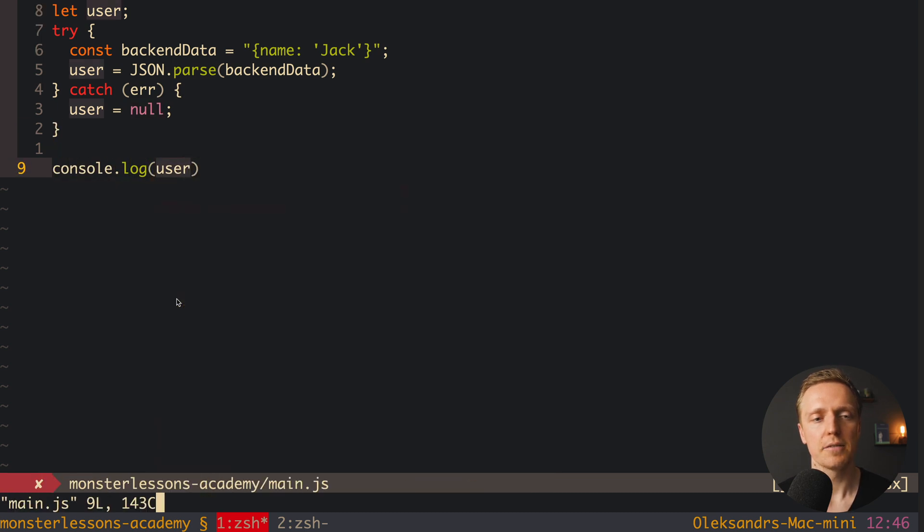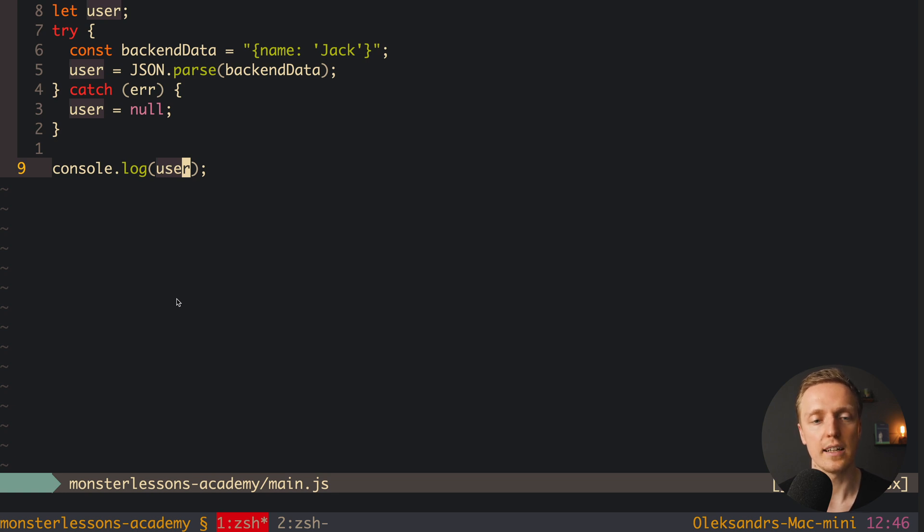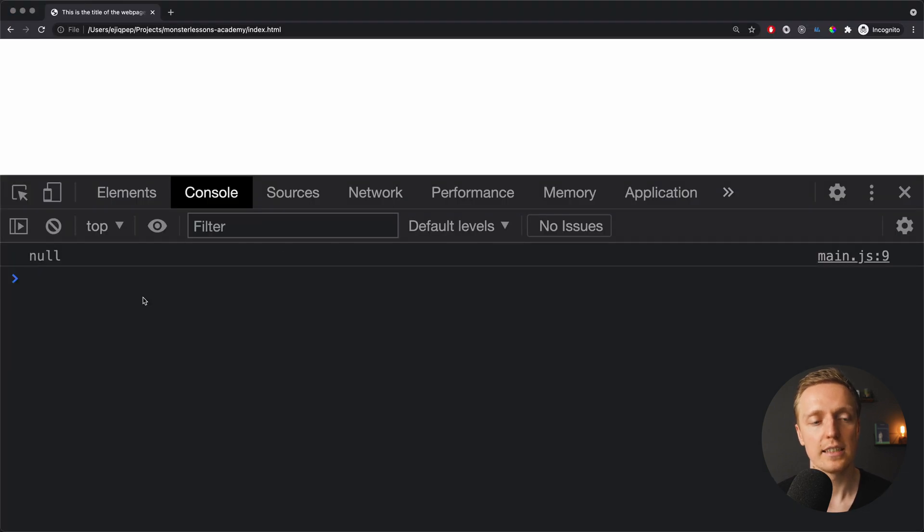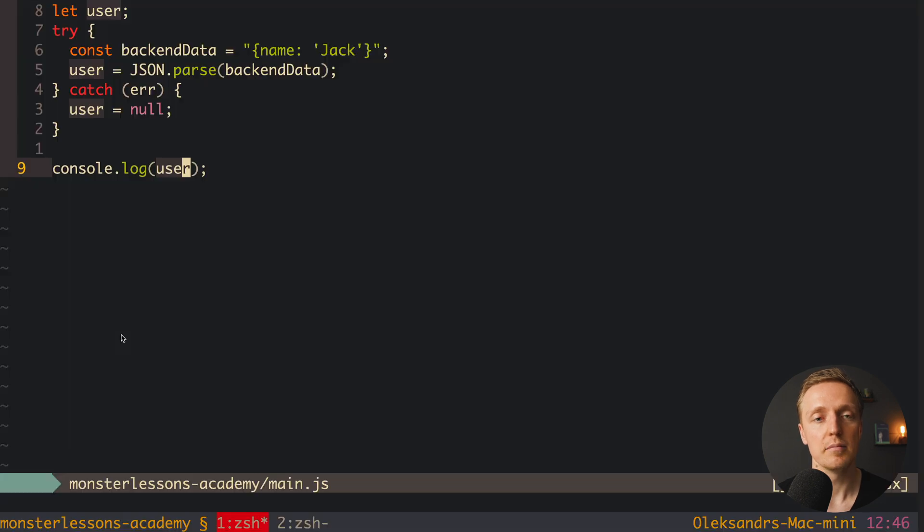And if it will be parsed correctly, then here we will get data of user. If not, we will get null. As you can see in browser, now we are getting null, because our JSON is invalid.